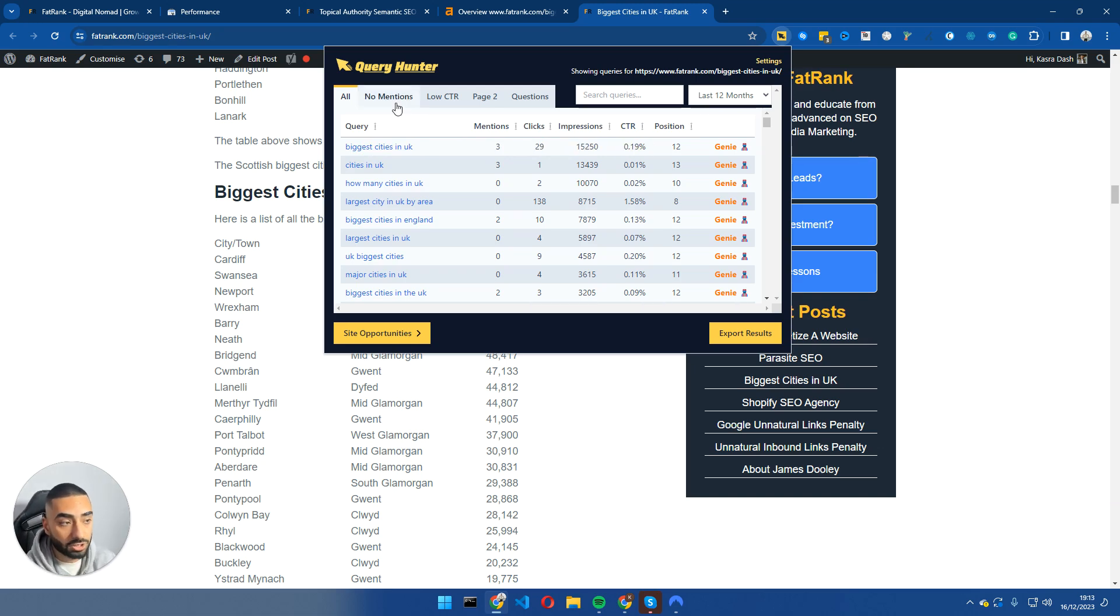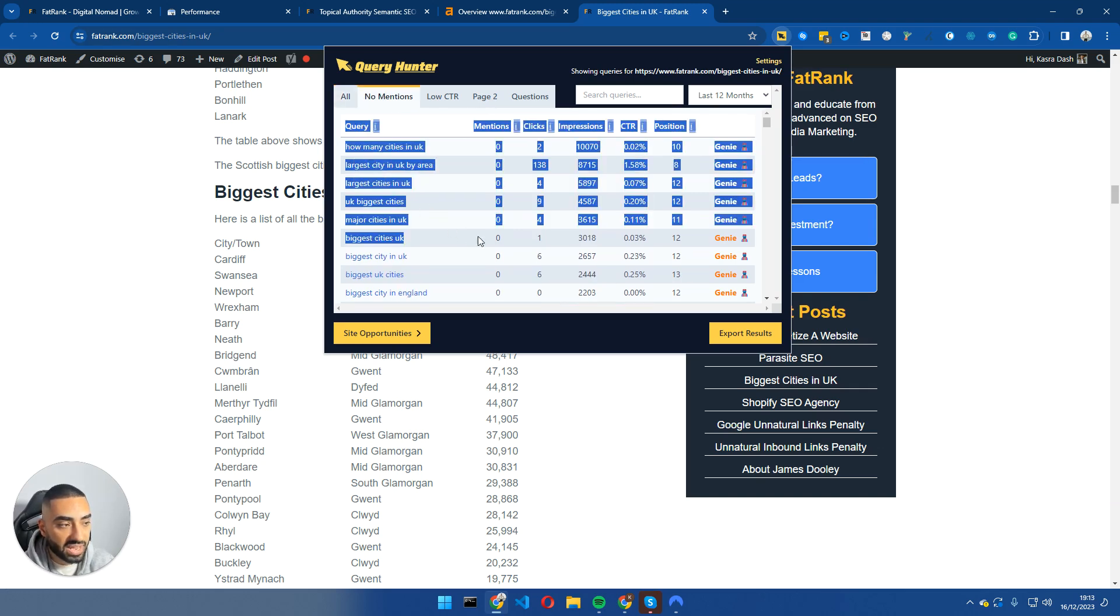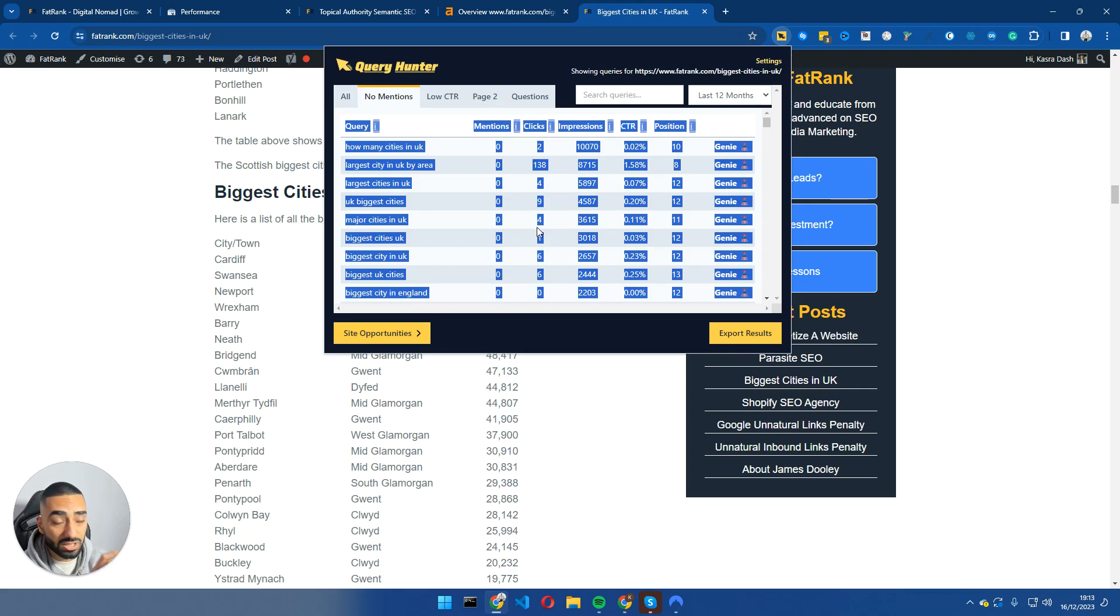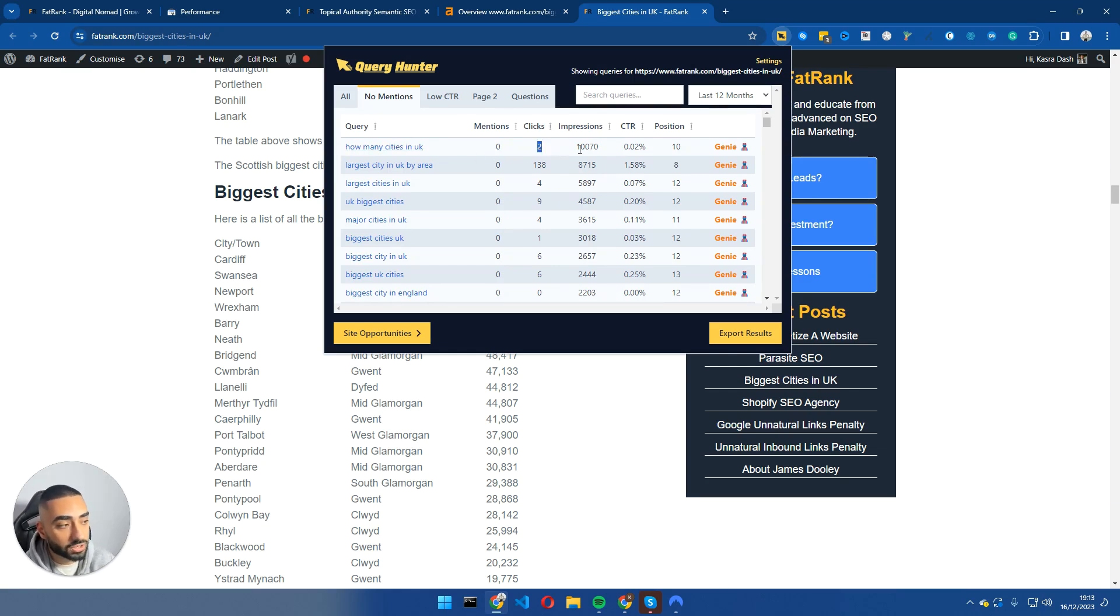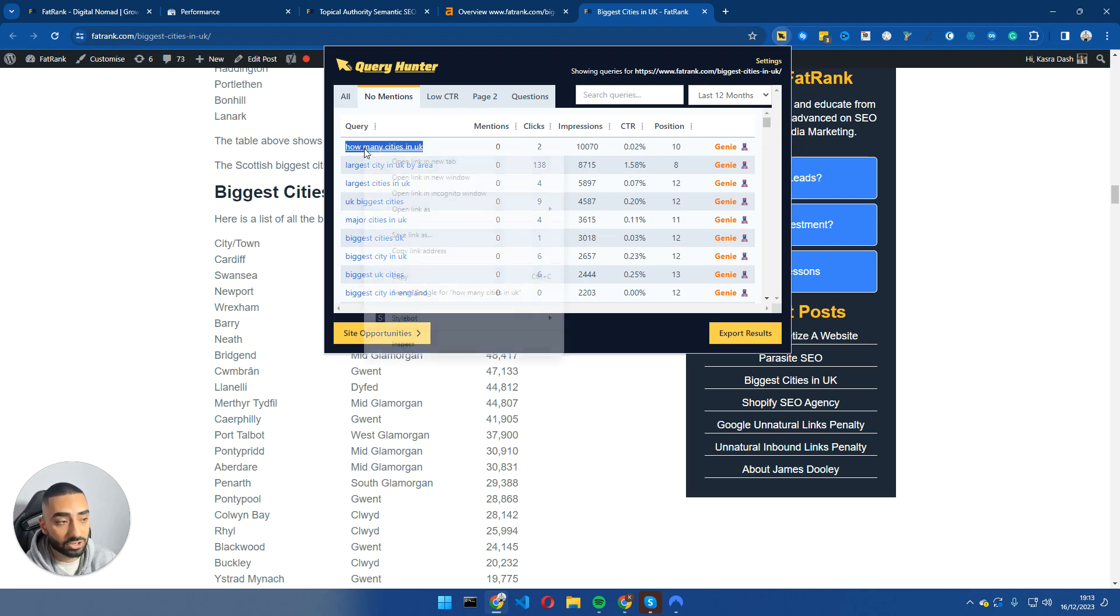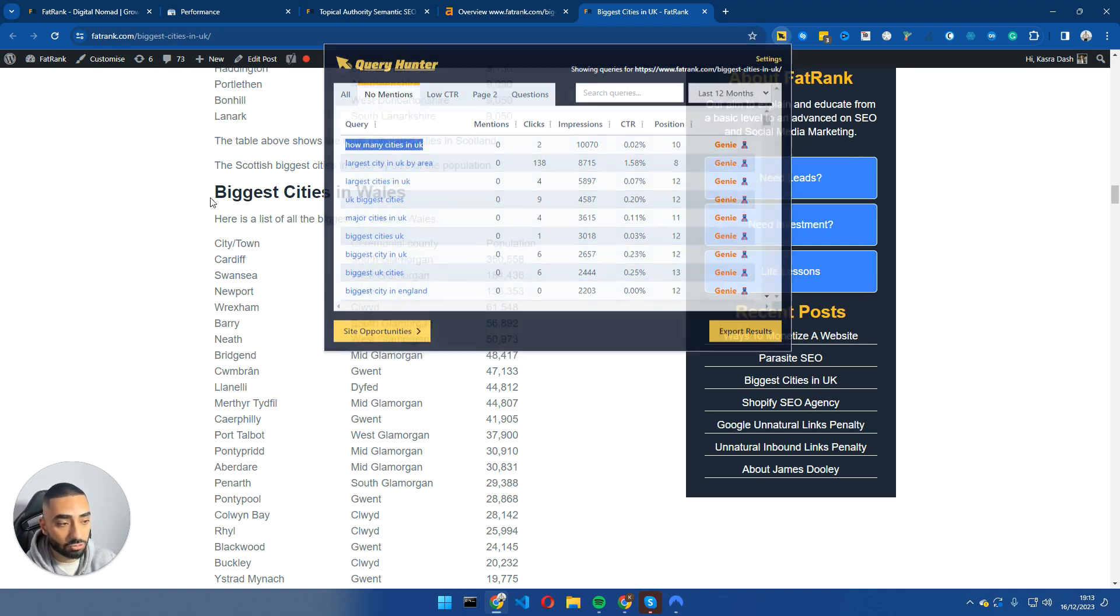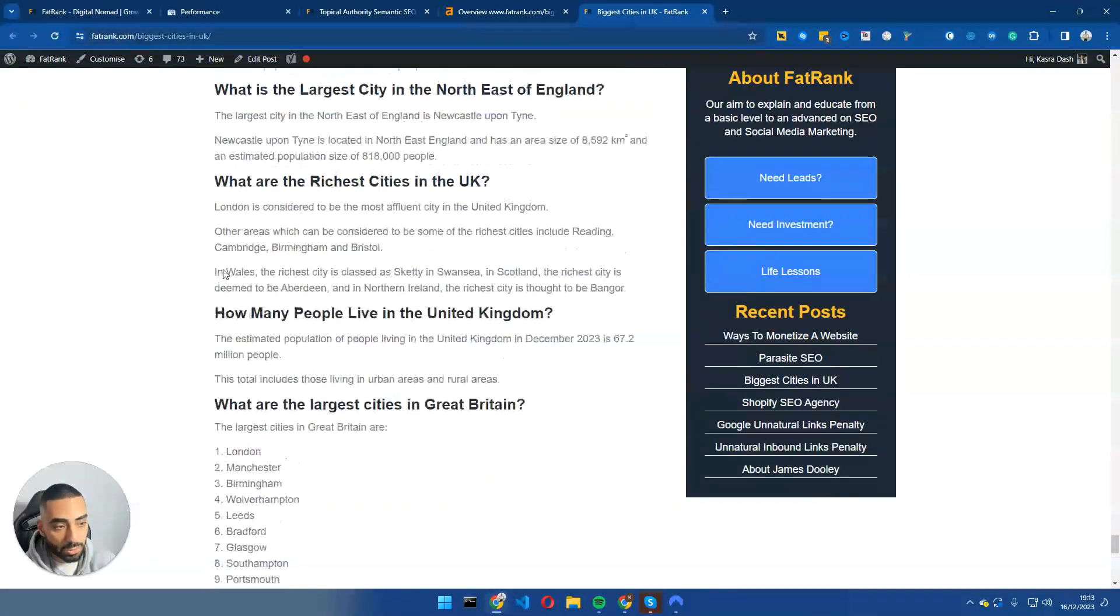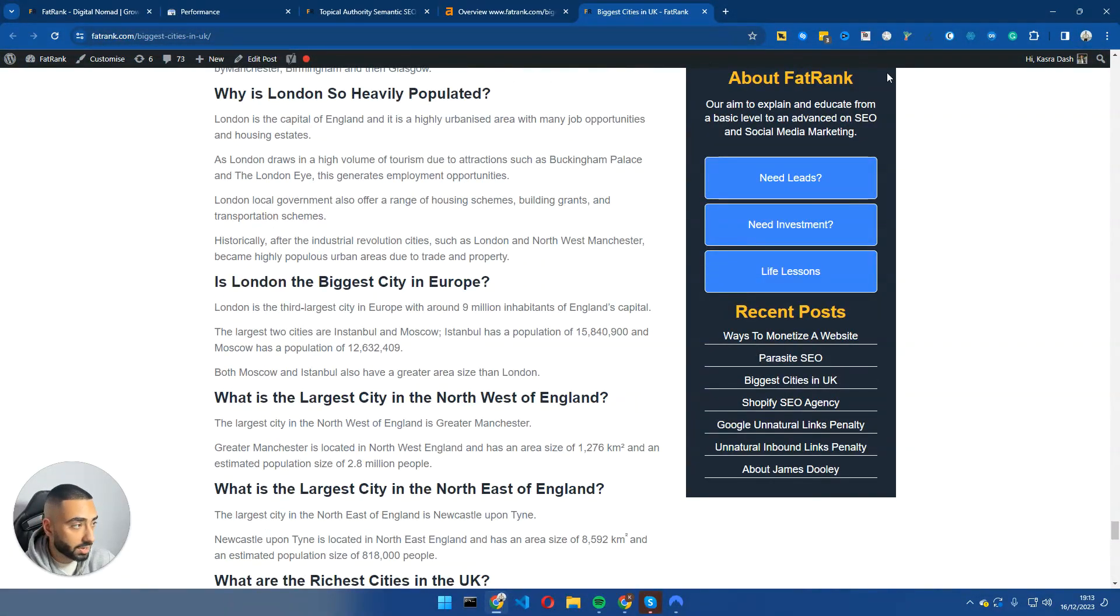Now my favorite section about Query Hunter is going into no mentions and then going through all of these keywords and essentially making sure that they are first of all relevant to the page and if they are, adding it to the page. So for example, how many cities in the UK, we actually have had two clicks for it and we've had just over 10,000 impressions. We're ranking position 10, however, we don't even mention it on the page. Now, what I would be looking to do there is actually having this as a question right at the bottom of the page, right down here where we have all of our other Q&As.